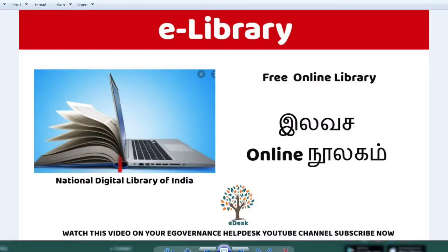Hi viewers, welcome to Egan and Senbrae's YouTube channel. Today we are going to show you all my books in the center. You can see all my books in the room. Let's see this e-library — let's go to the video.